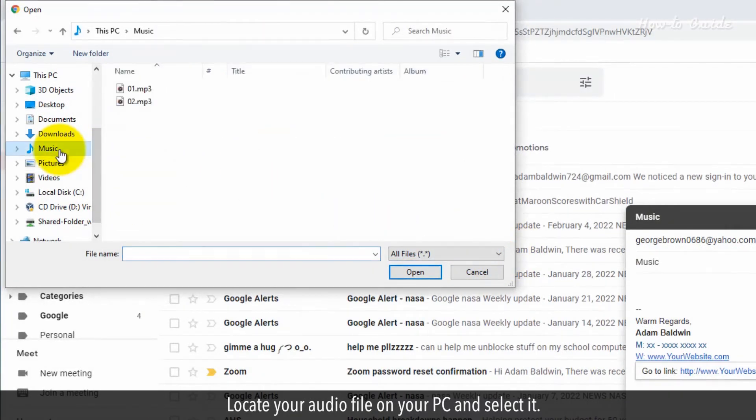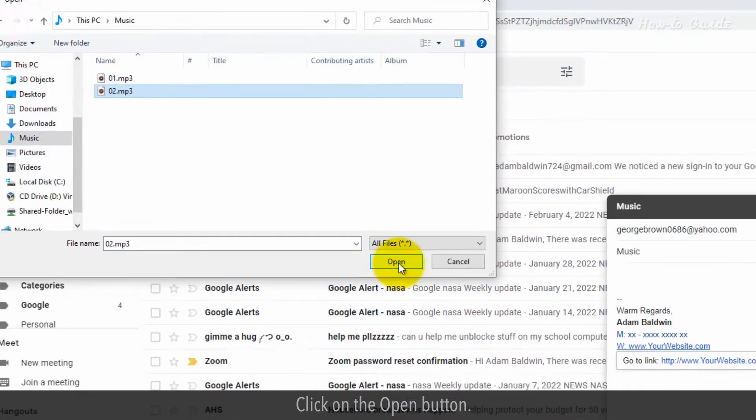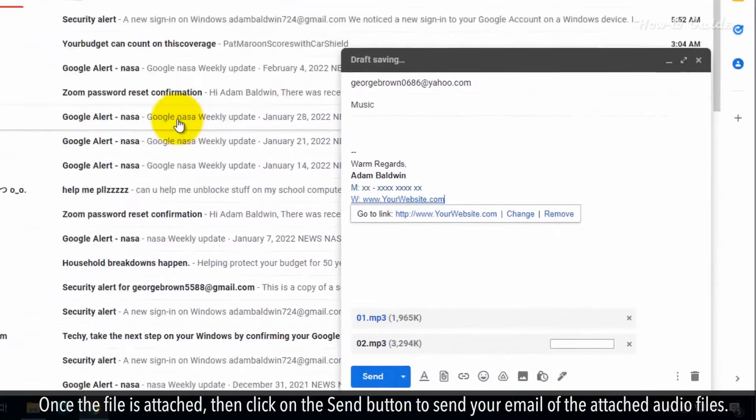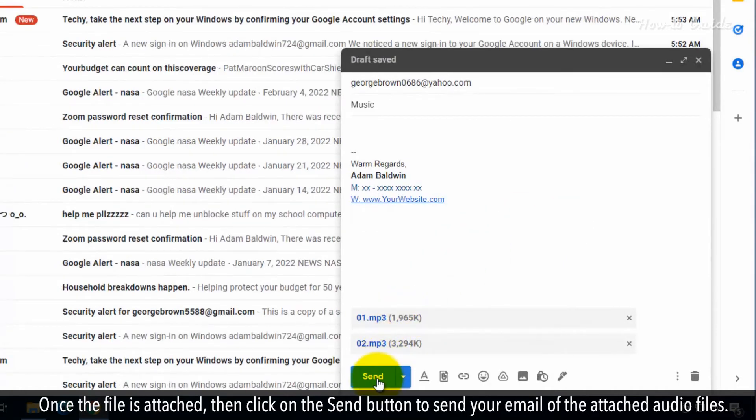Locate your audio file on your PC and select it. Click on the open button. Once the file is attached, then click on the send button to send your email of the attached audio files.